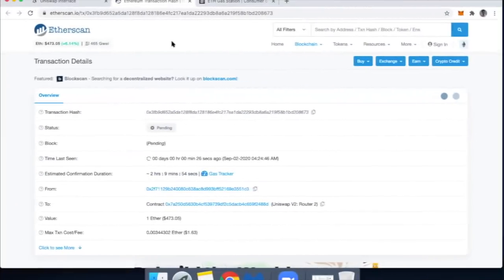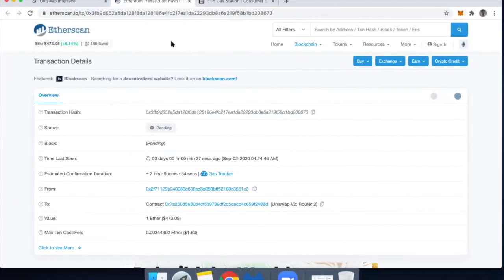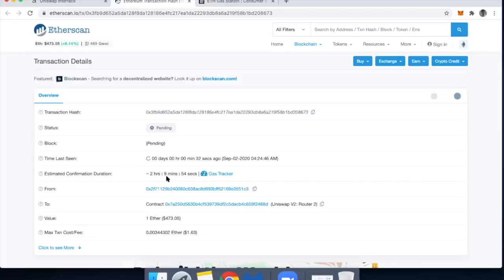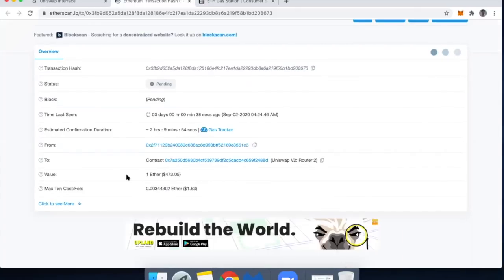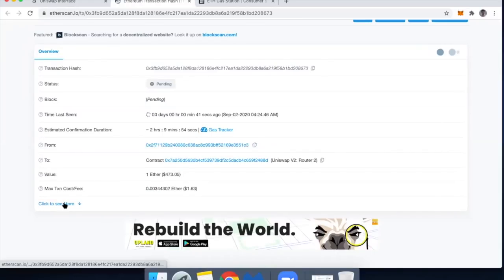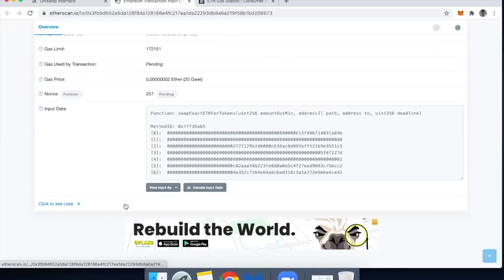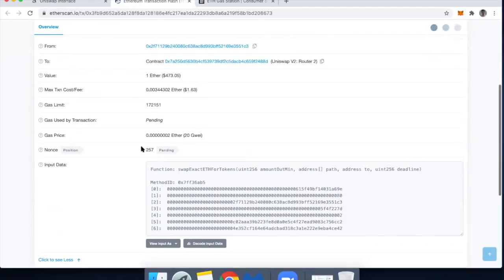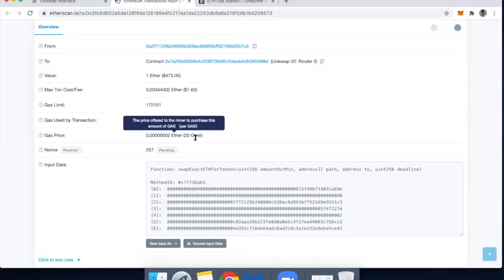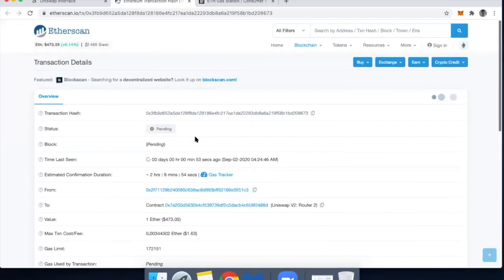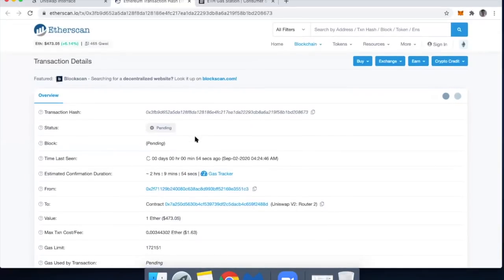All right. So Etherscan is showing me that the estimated time to confirmation is two hours and nine minutes, which is funny because I think there's zero chance in hell that this will go through in two hours and nine minutes because the gas price I set is so incredibly low at 20 gwei. So if it's at only 20 gwei, this then leads me to realize that I'm stuck.